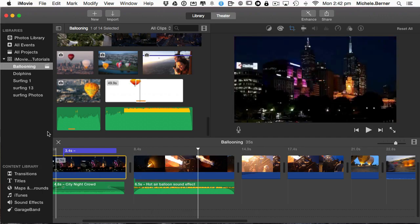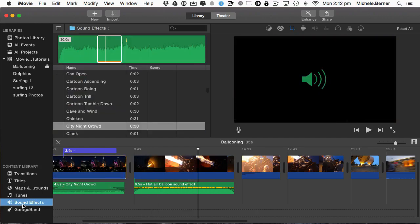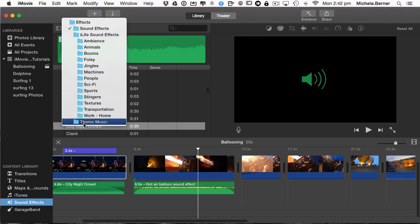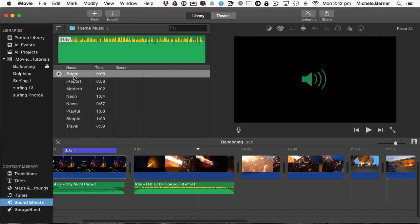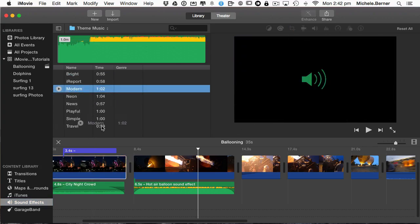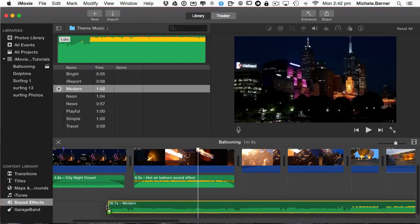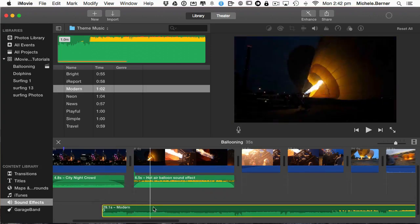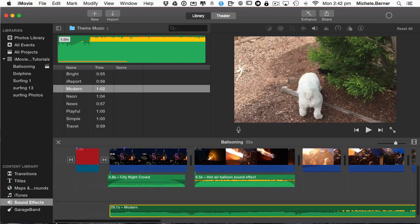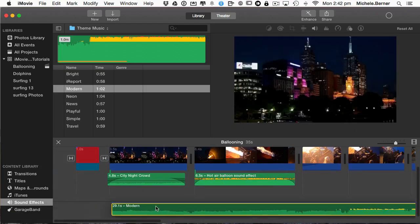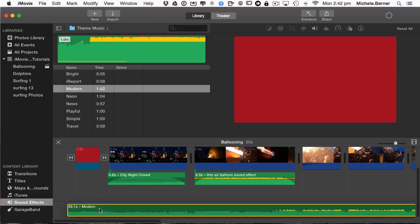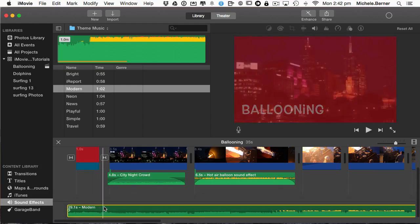Now get in the sound effects. Theme music. There's a few. There's not many but if you go searching through the internet you will find some royalty free music sites. I've selected a background track called Modern. I'm going to drag it down into this channel, background music. Drag it right to the beginning of the clip.